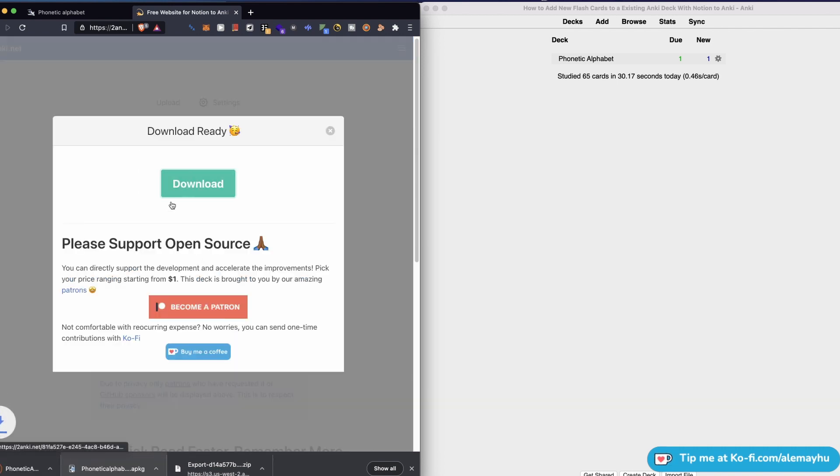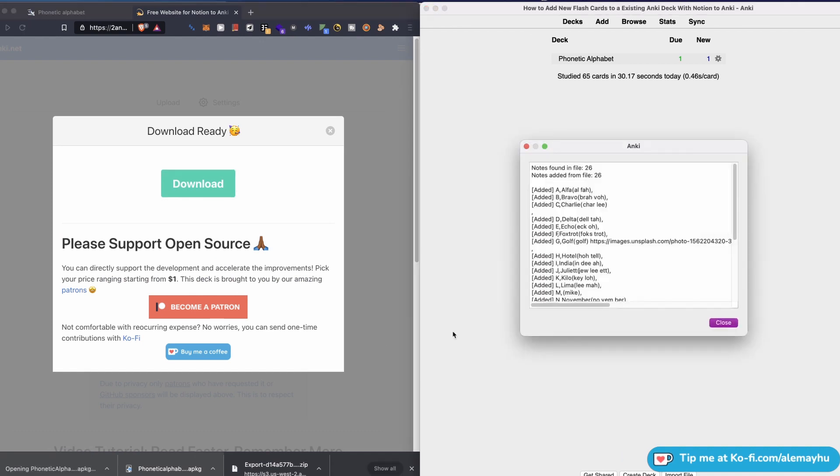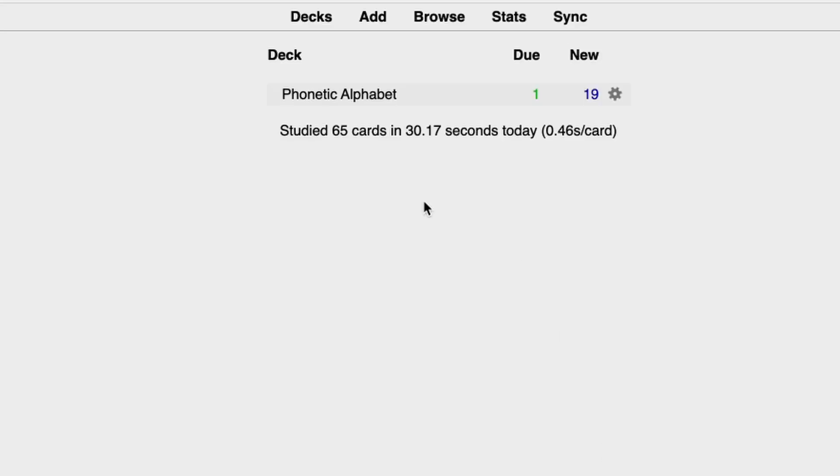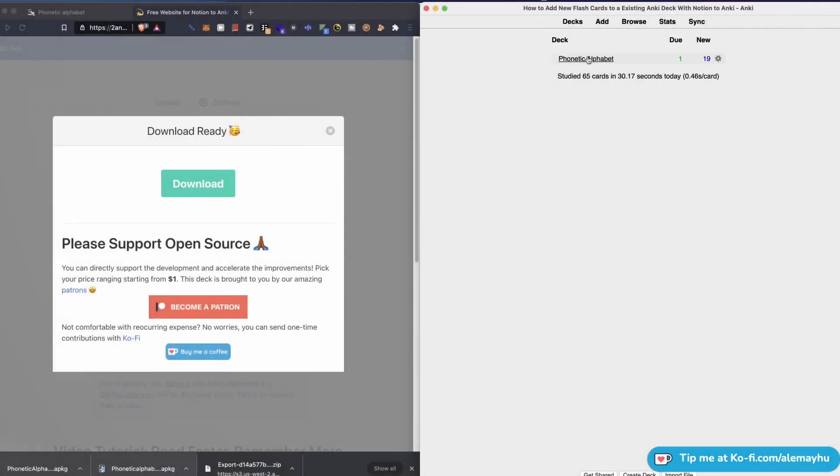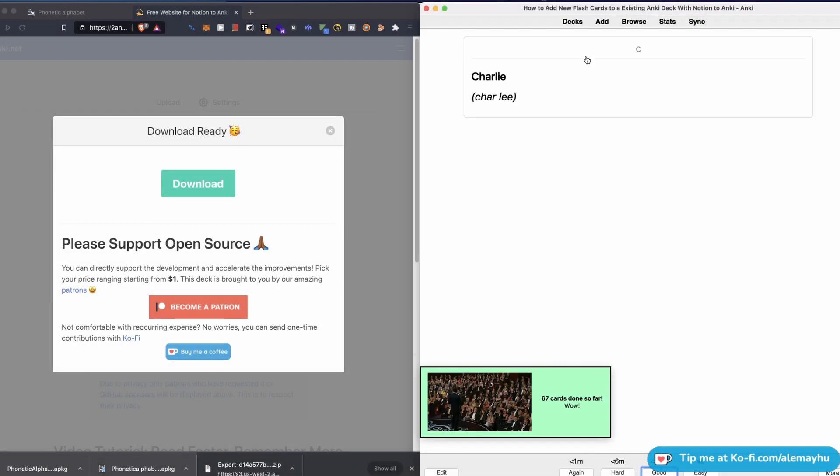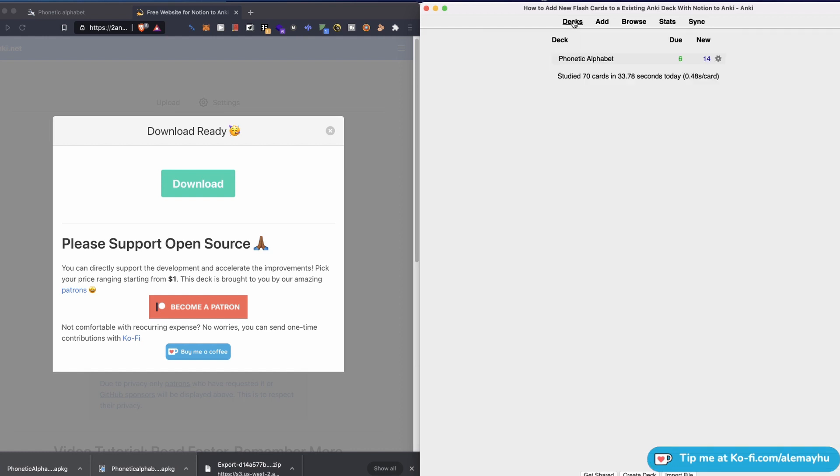Let's open it up. You can see it updated our deck. So we can go ahead and look at it—you can see all of them came in. That's how you use the deck name here in Notion to Anki.